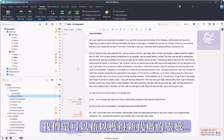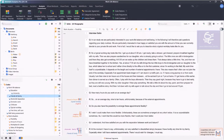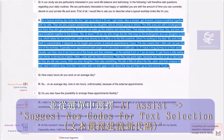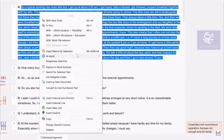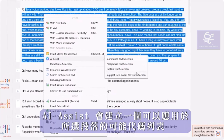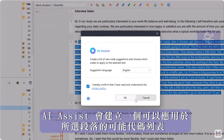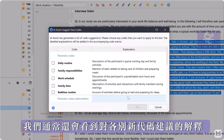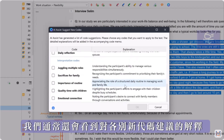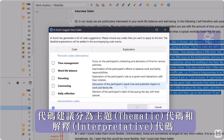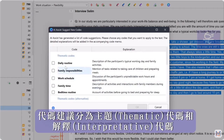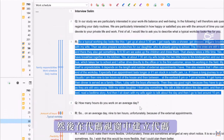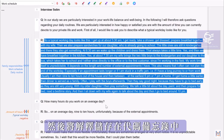With AI Assist, we can also get inspiration for new codes. To do this, we simply select a segment from our material and select AI Assist – Suggest new codes for text selection from the context menu. AI Assist then creates a list of possible codes that can be applied to the selected segment, on the basis of which we can create new codes for our project. We are usually also shown an explanation of the respective suggestions. The code suggestions are grouped into thematic and interpretive codes. We can tick the codes that we want to create and the codes are then created in the codes window. The explanation is then saved in the code memo.